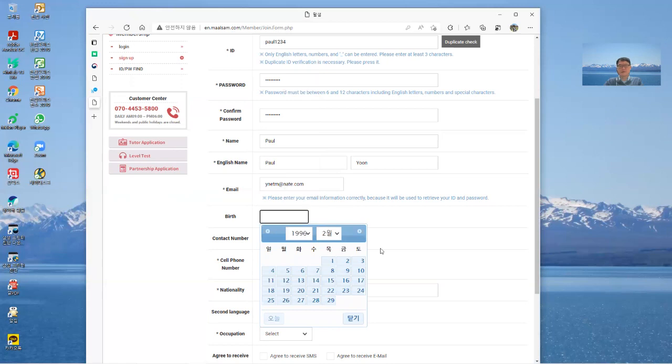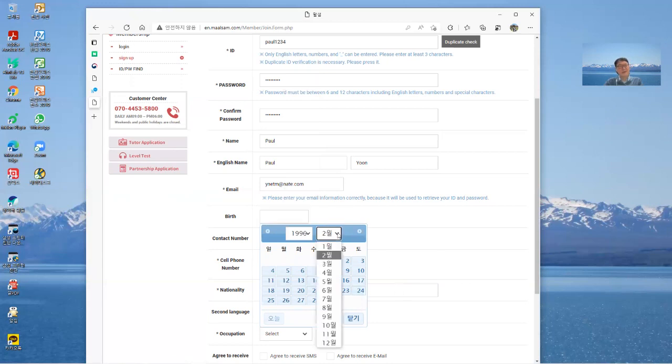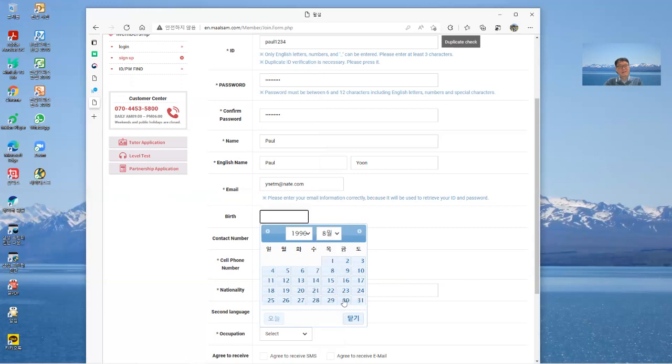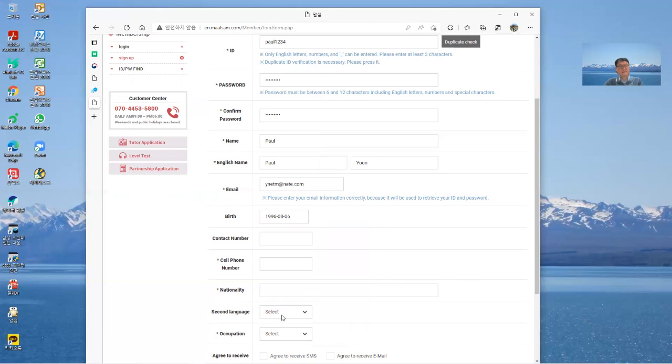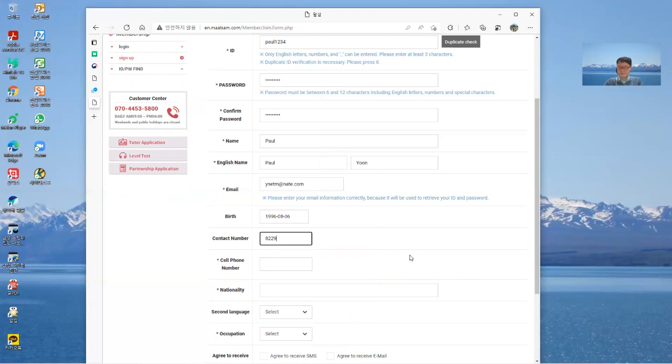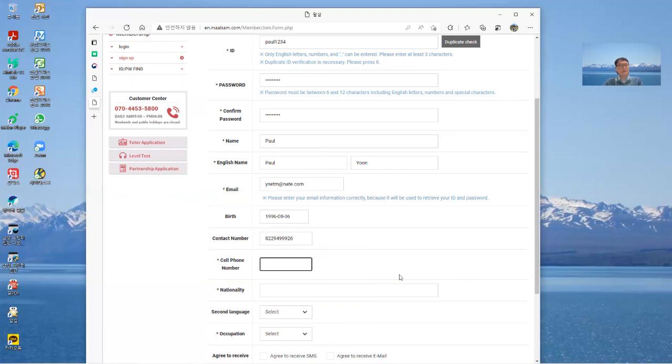It's not real don't delete this. And contact number, yeah contact number. Country code and your phone number. And cell phone number.